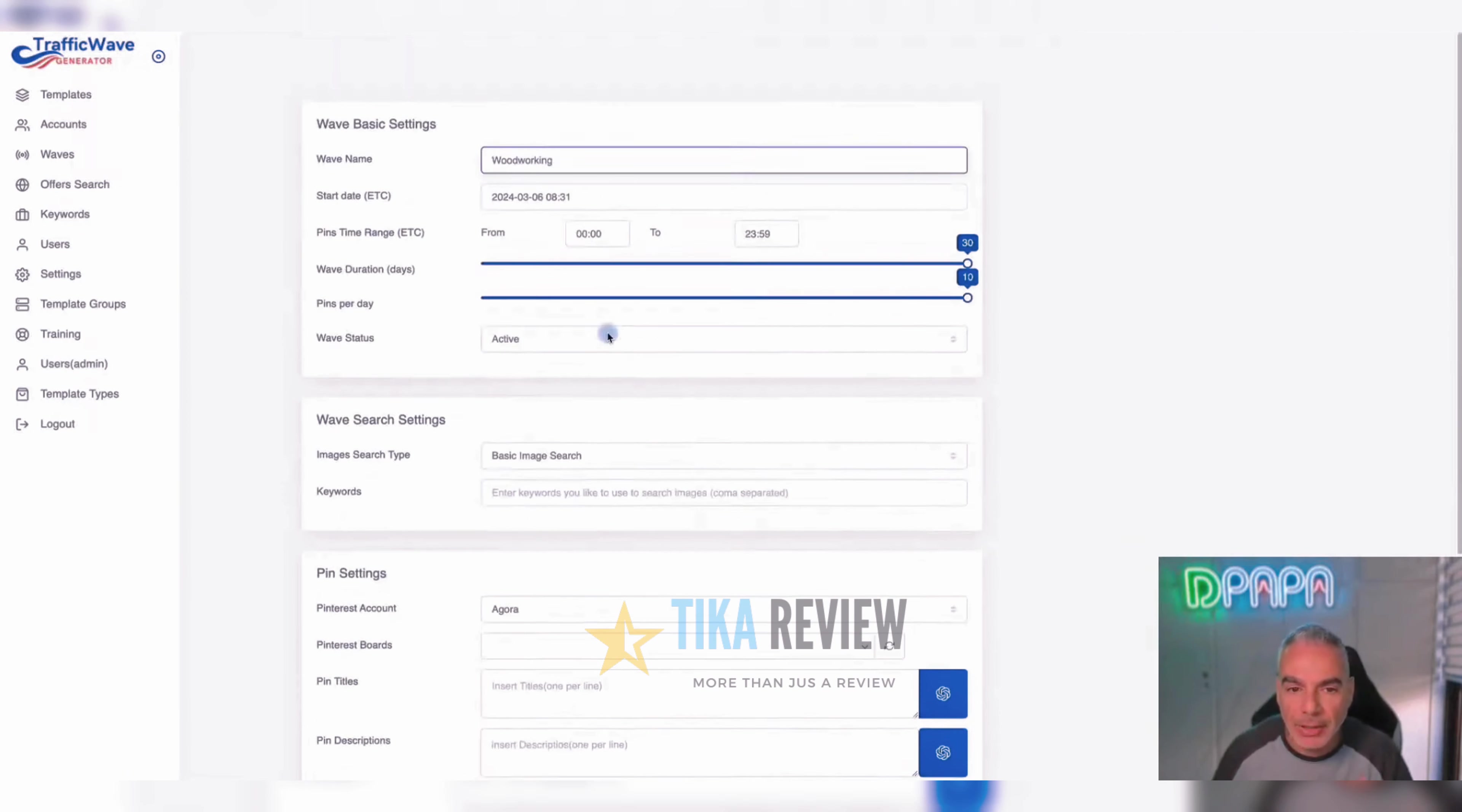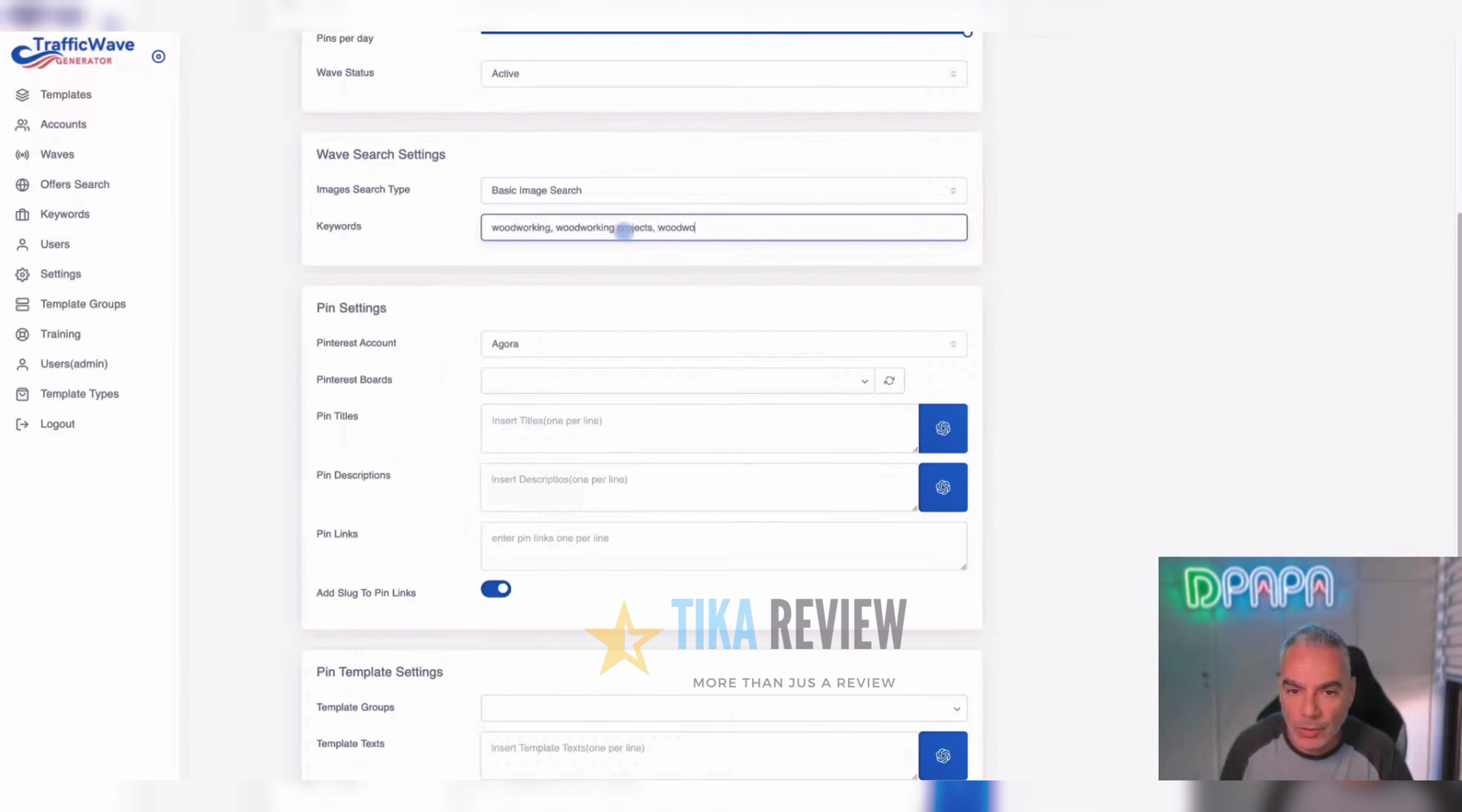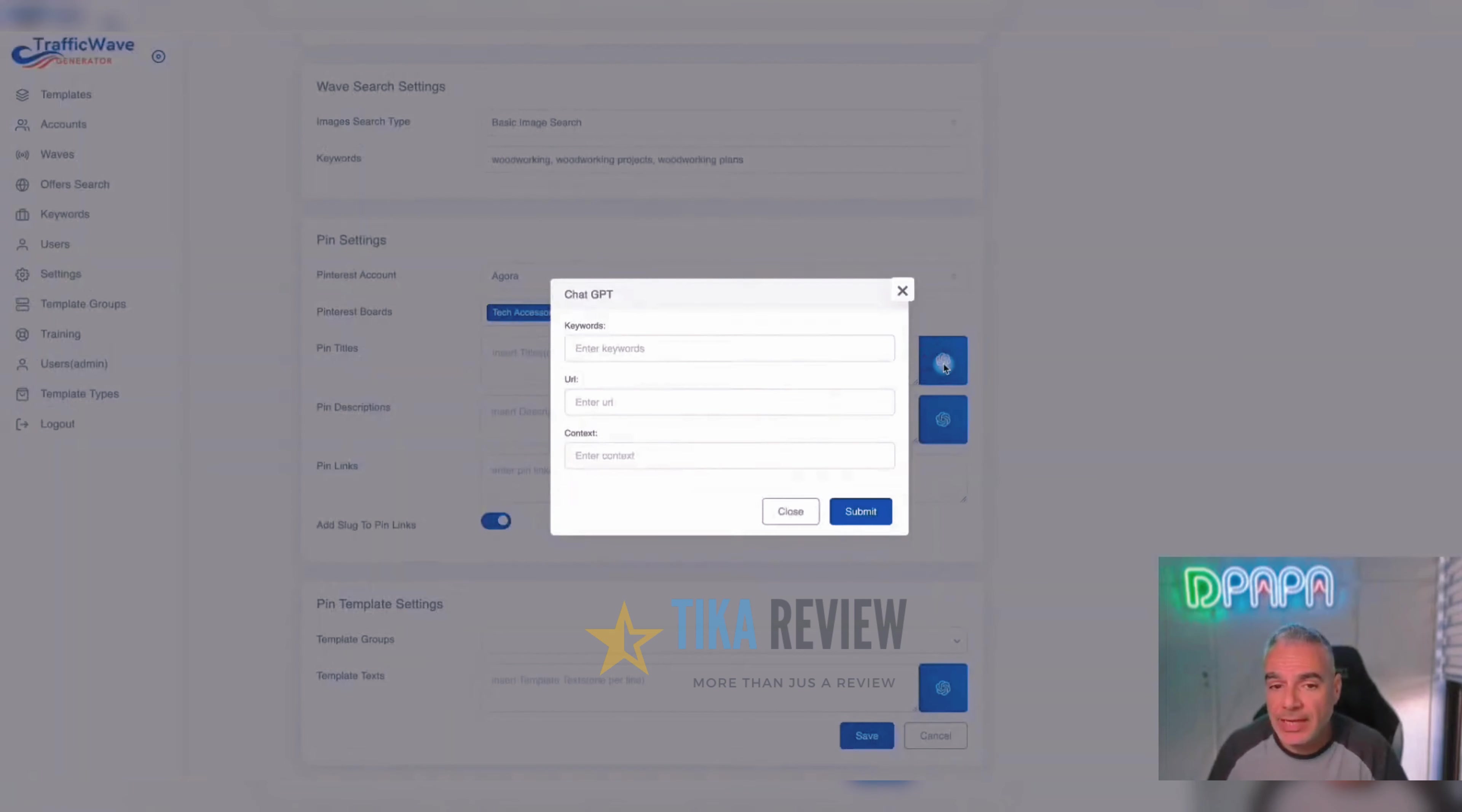And I wanted to go out and find images that we've got a built-in system that is part of the training. And then let's say I wanted to put my keywords. I've added my keywords, woodworking projects, woodworking plans, stuff like that. I'm going to use my Pinterest account, one of my Pinterest accounts. I'm going to choose the boards that I created. This is all part of the training that I'm going to have inside.